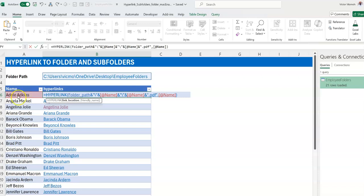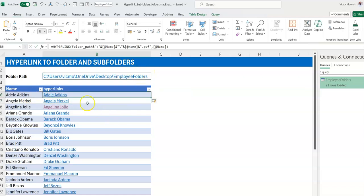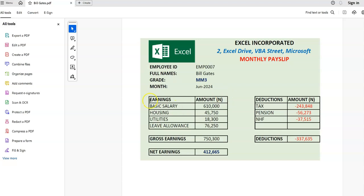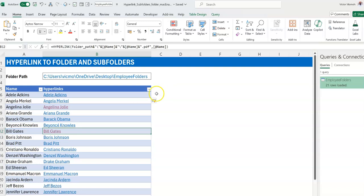So the path goes: folder path, backslash into the subfolder, backslash, then the filename which is the same name dot PDF. Let's press Enter and test it — let's try Bill Gates. It opens the Bill Gates dot PDF file which is inside the Bill Gates folder. That's how it works, and you can see it's already much better than where we started. The only challenge remaining is that I still have to manually update the folder path cell.